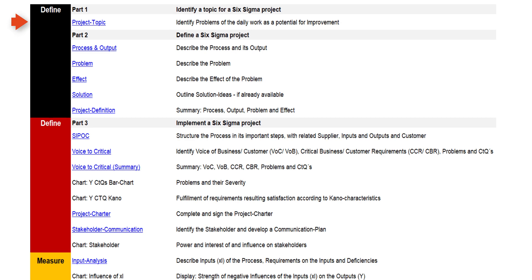With the first tool of SigmaGuide in the define phase, we will identify the project topic of our bakery and then define the project.